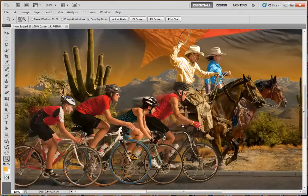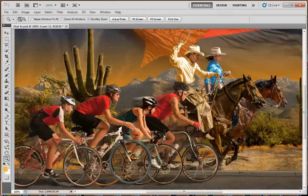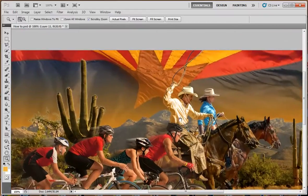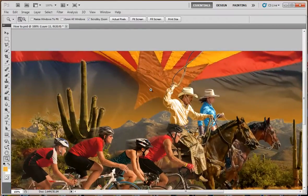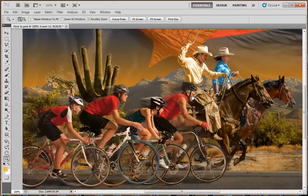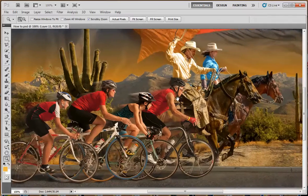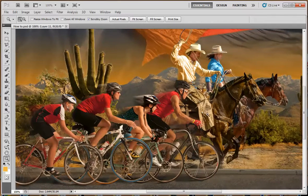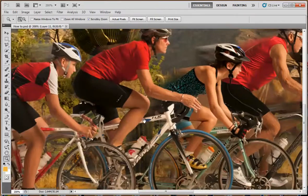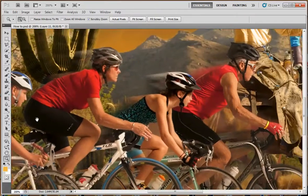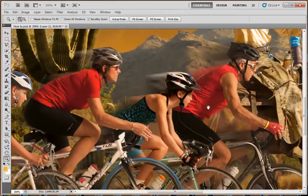So one way to do this is to get four bicyclists, the two horses, take them out in the desert, find a beautiful sunset, and get a really big flag to fly over right when you take the photograph. Well, we all know that's not quite possible. So what I did is I photographed these bicyclists individually in my studio.